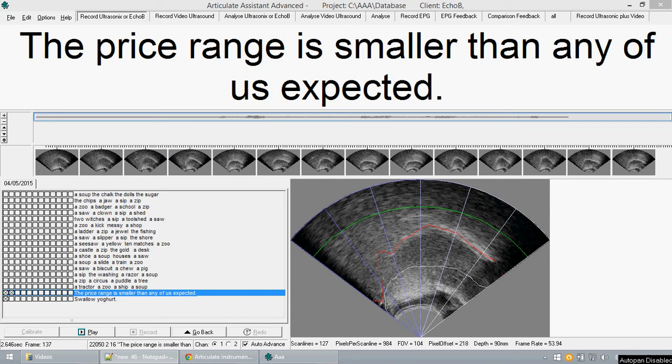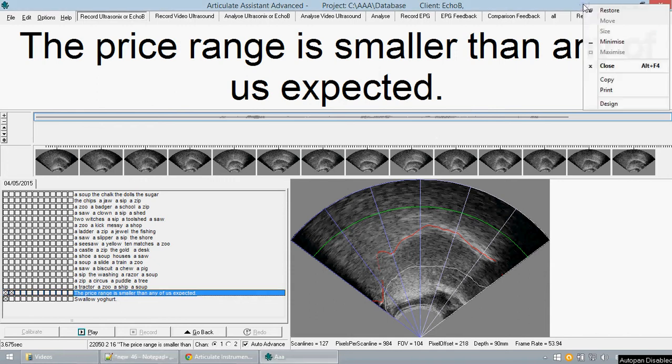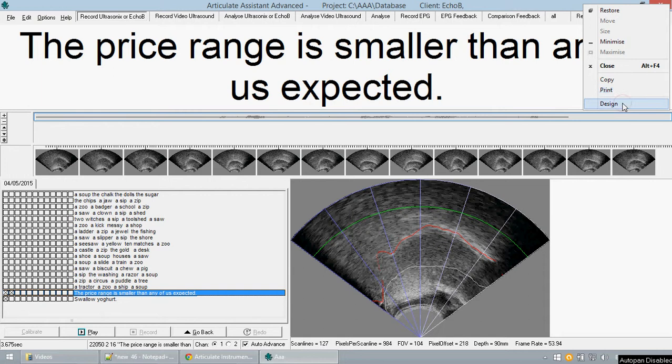Hi and welcome to tutorial 10. Today we are going to be looking at the design feature of AAA. To access design you must right click on the top bar and click design.